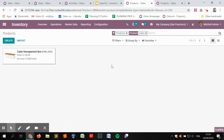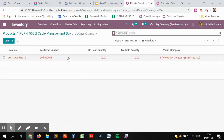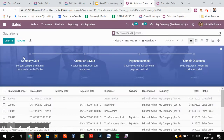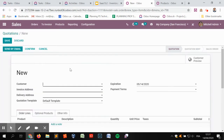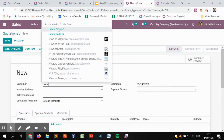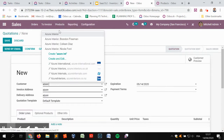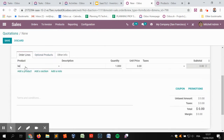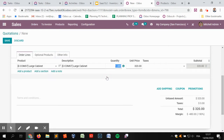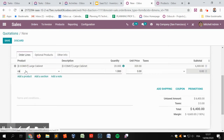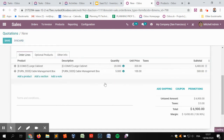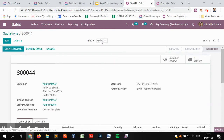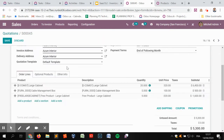This product has 100 on hand in shelf one and 100 on hand in shelf two. We can also check the cable management box, which has 10 on hand for lot 001 in shelf two. Now we are going to create two or three sales orders to have some data. So we are going to sell large cabinets for 20 units and the cable management box for five units. We confirm, and a delivery order is created.